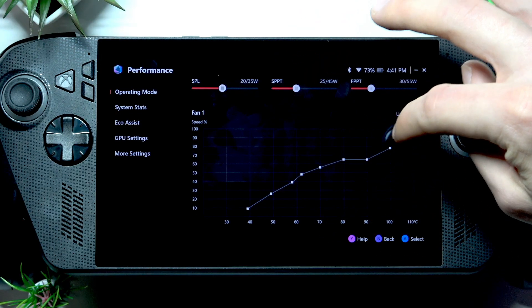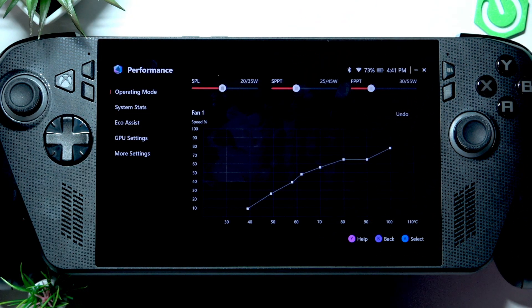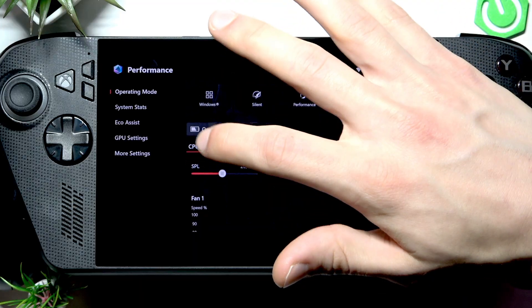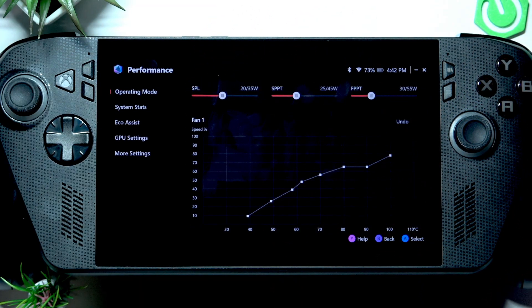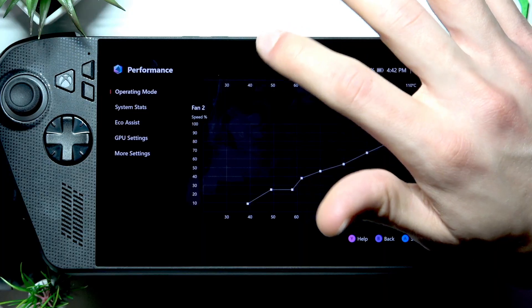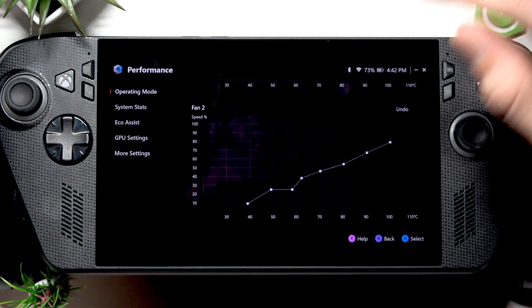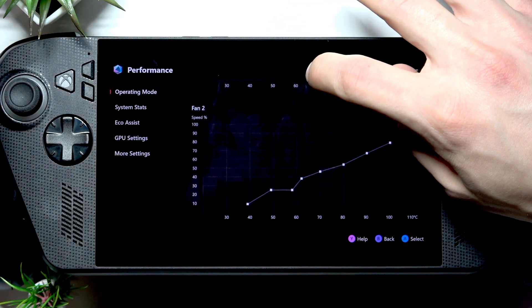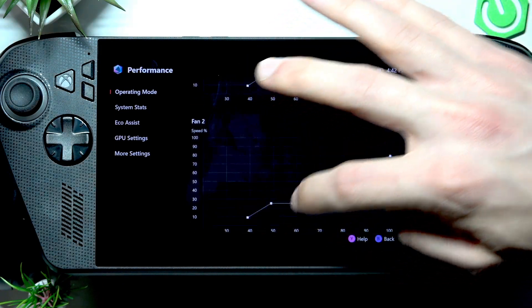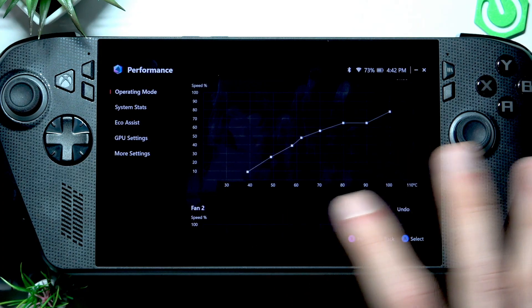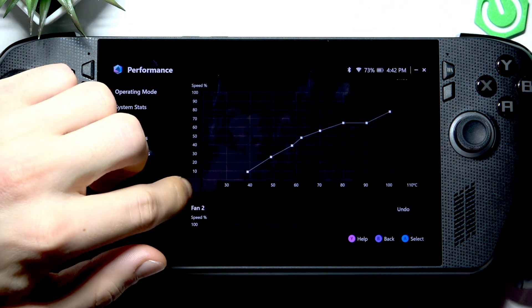Fan one is the primary fan which cools your device's CPU, and fan two is the complementary one which cools your device's GPU and enables airflow throughout your device. Because of this, the fan curves for them are quite different.